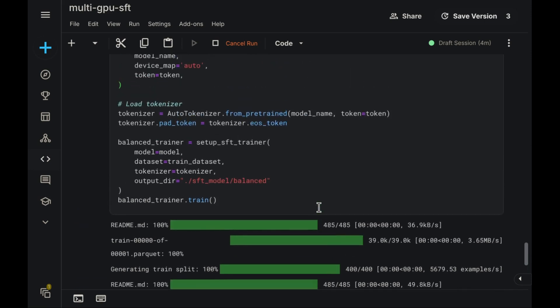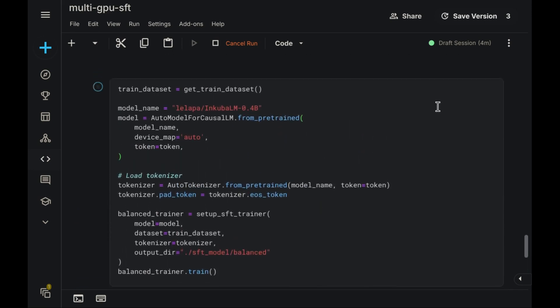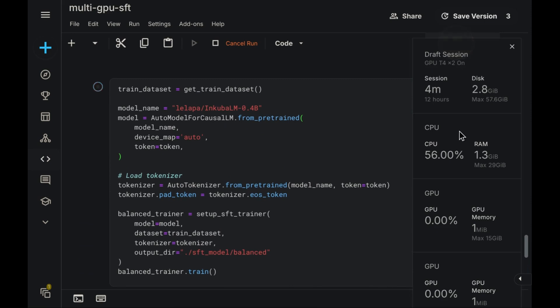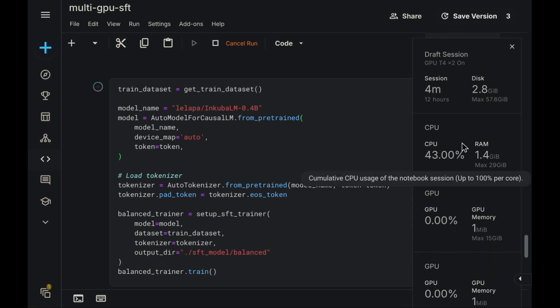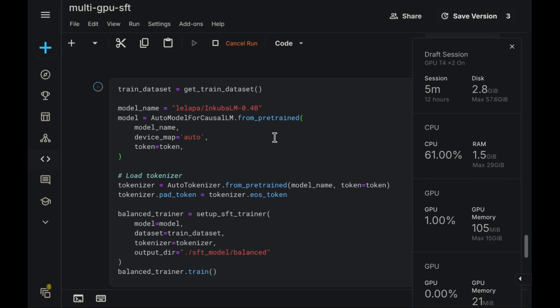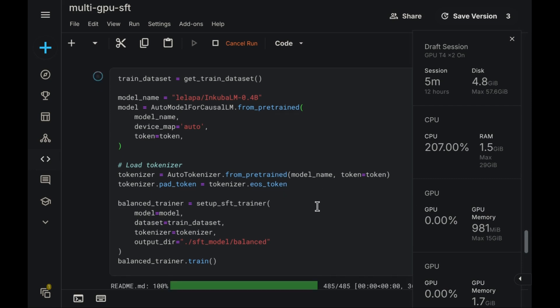Now, let's execute the code. Up here, you'll notice the resource profiling, displaying the utilization for the CPU and both GPUs. Currently, there's noticeable CPU activity, as we are loading the dataset and the model checkpoints. Once the data and model are loaded and training commences, we expect to observe GPU activity.